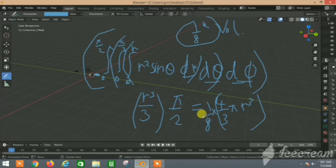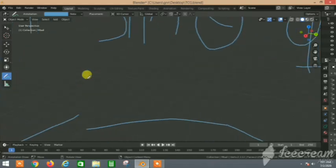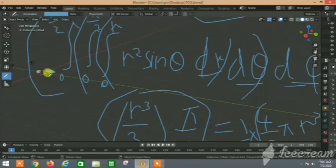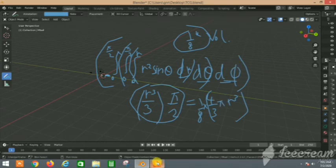That's the volume of the sphere, and we calculated one-eighth of it using our 3D visualization, which made the derivation very easy to follow. I hope you liked this video — please like, share, and subscribe to see more on polar coordinates. Thank you!